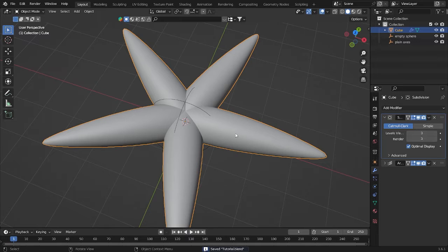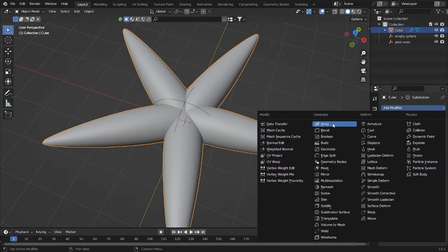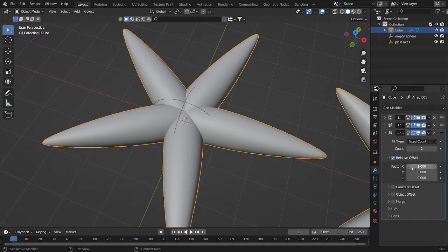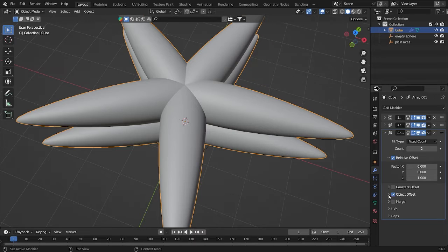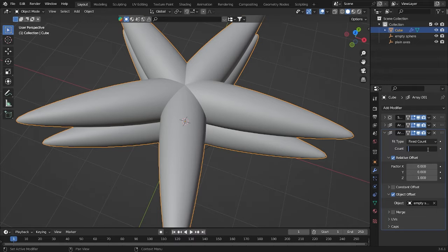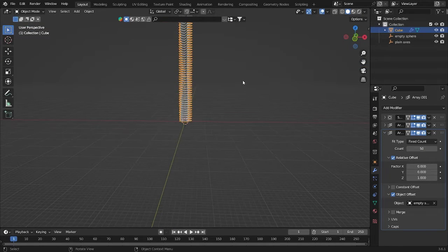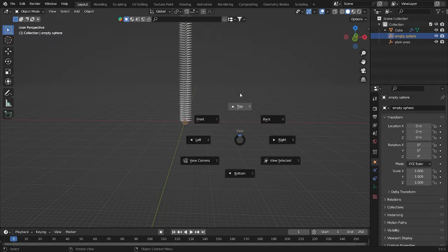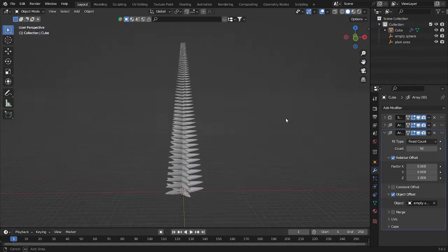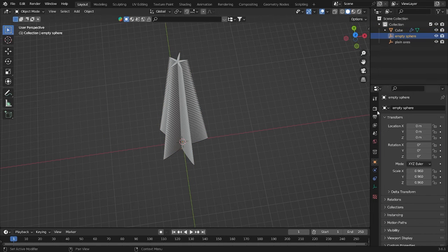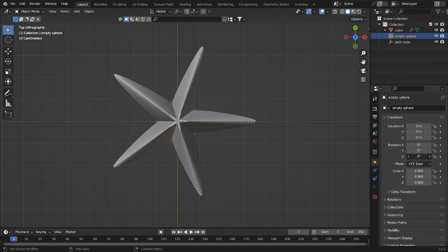Choose this cube and add a modifier again. Activate Relative Offset and change Factor X to zero, and for Z use 1. Activate Object Offset and use the Empty Sphere. Go to Count and set it to 50 — it will look like a lot. If you click the Empty Sphere you can move it around and it looks good. Now we can move here into the object and move this one around.